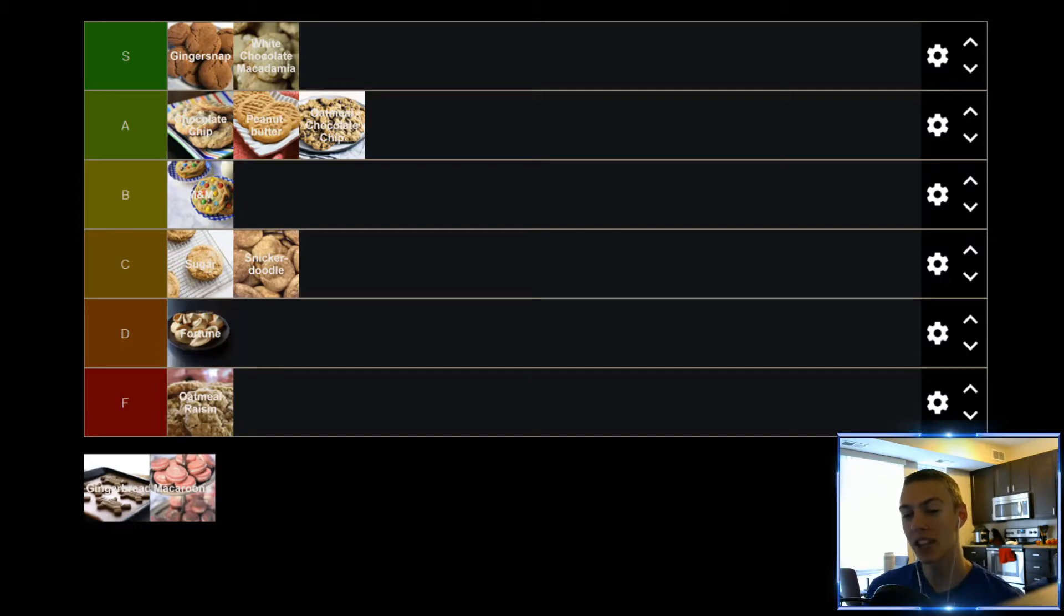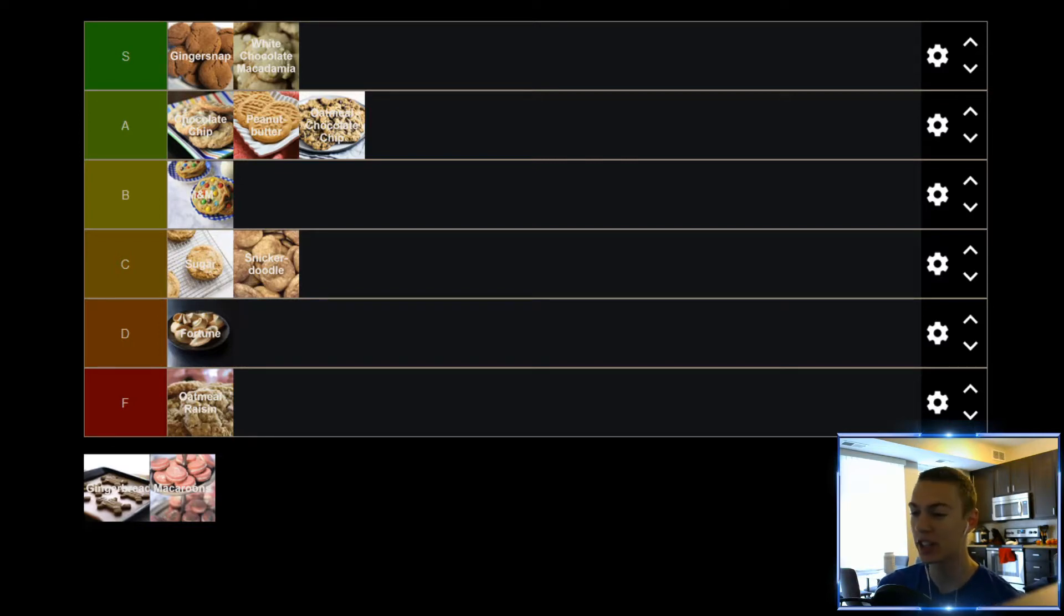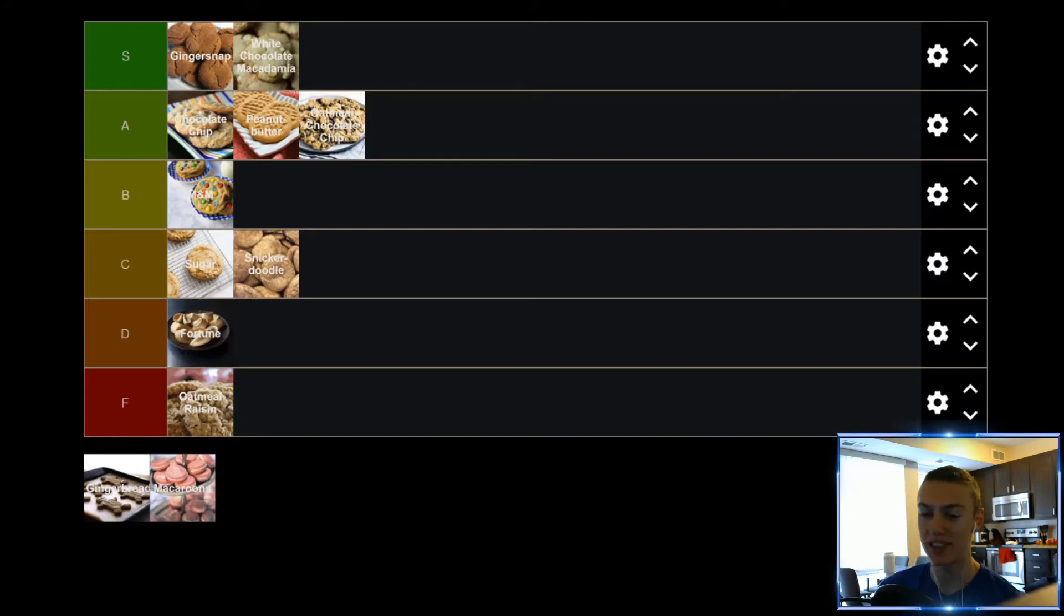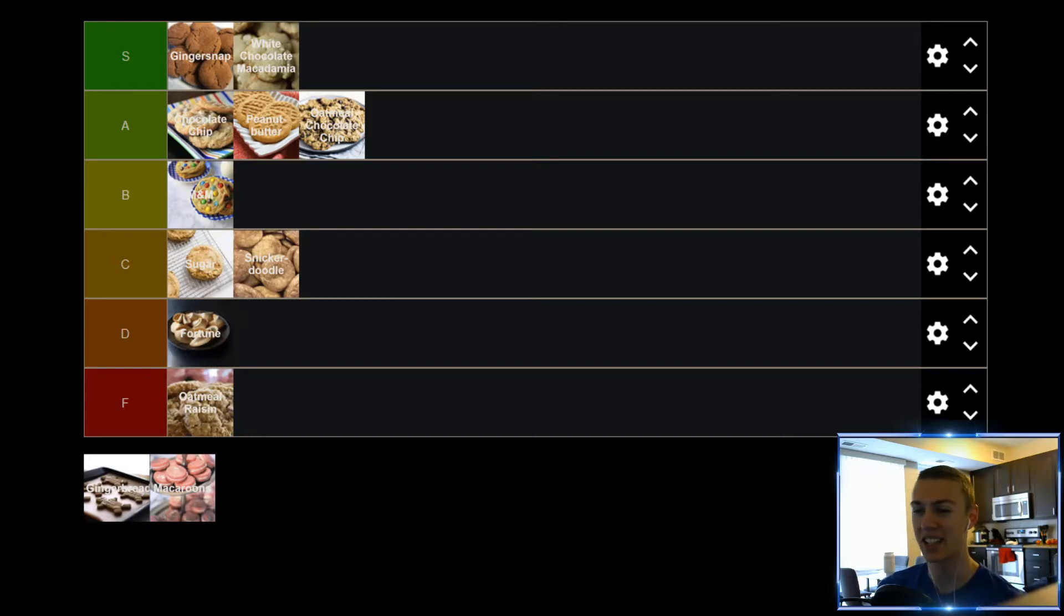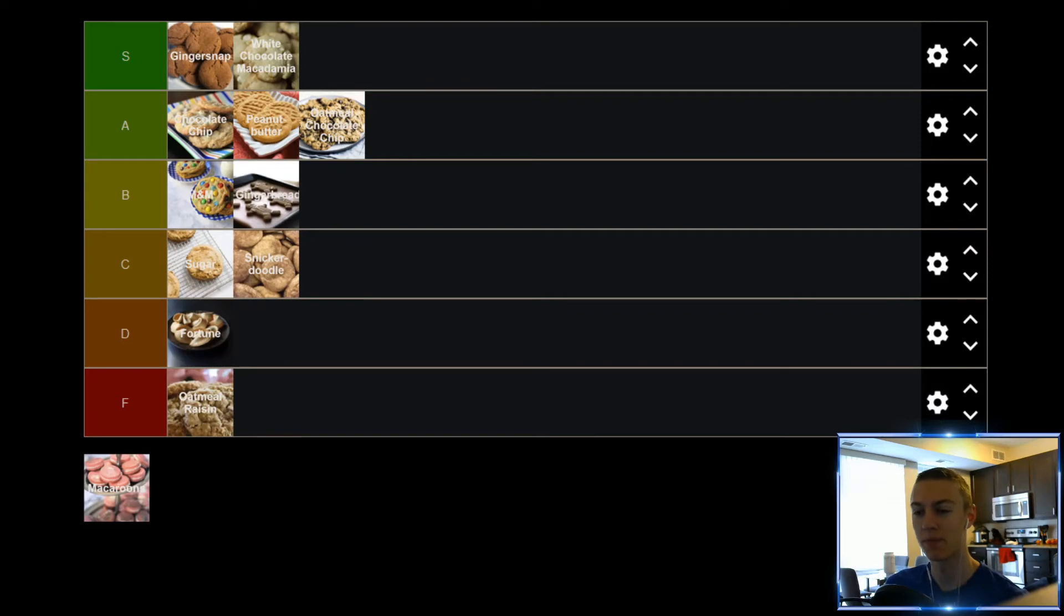Up next, we have Gingerbread Cookies, which are another cookie that is pretty good, but this is one that I've had a very wide range of quality. You can have really good Gingerbread Cookies, but sometimes you can have really bad Gingerbread Cookies as well. I've had great experiences, had poor experiences. It really depends on who's making it and how good of a job that they do. At its best, I would say Gingerbread Cookies find themselves in the A tier, but I have had a lot of Gingerbread Cookies which would be C tier. So, it's gonna kind of average out and end up in the B tier.